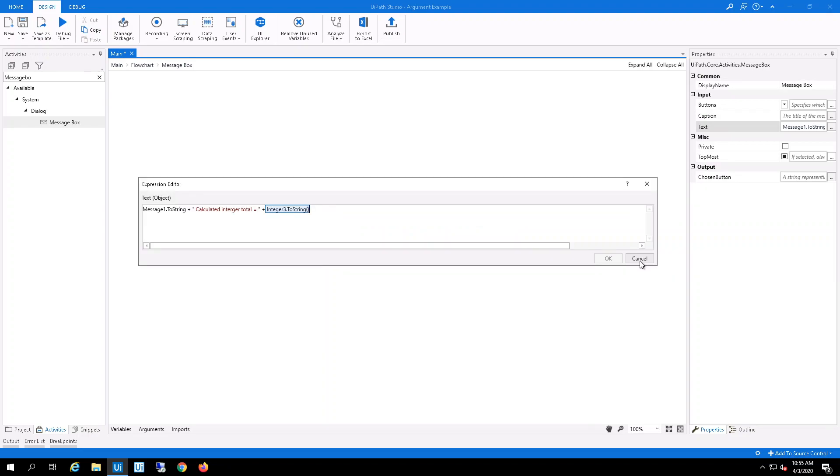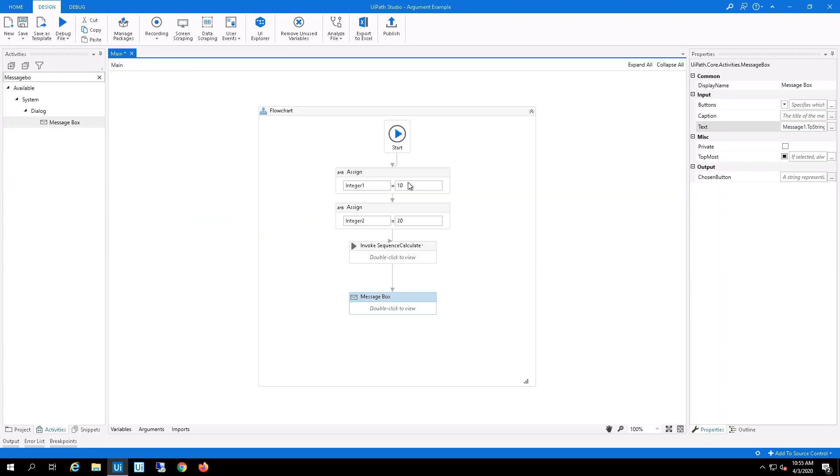So what should happen is it should give me the sum of integer number 1 and integer number 2 after it's calculated in the workflow.